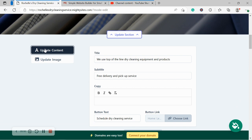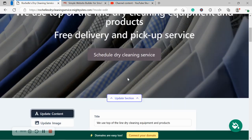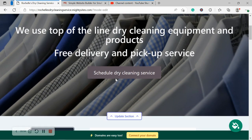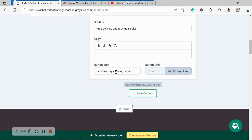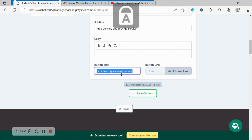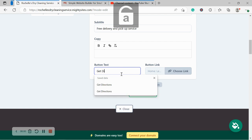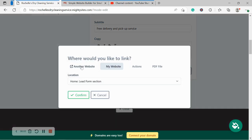I'm now going to head over to update content. So over here, you can change the title, subtitle to suit your business needs. Button doesn't have to say schedule dry cleaning service. Maybe you just wanted to say get directions so people can easily find you. Head over to choose link and head over.